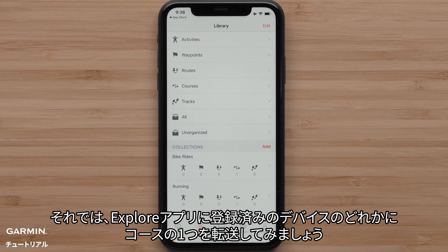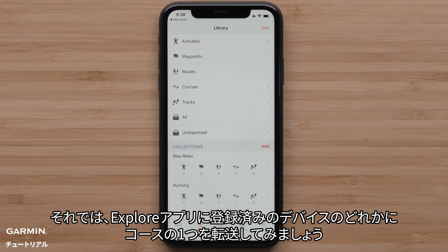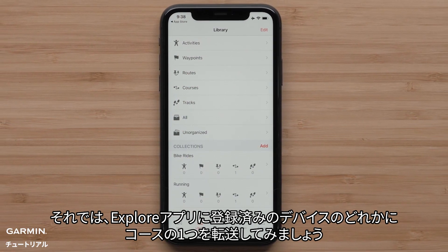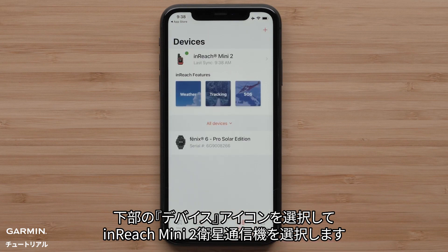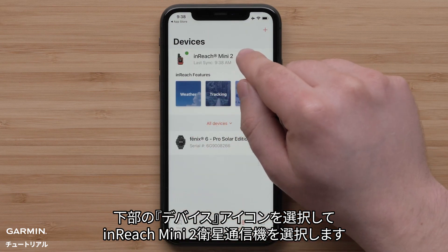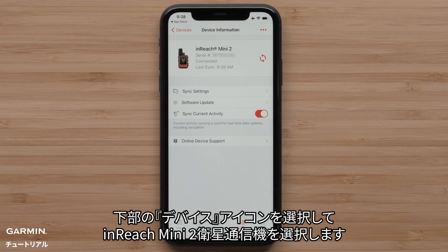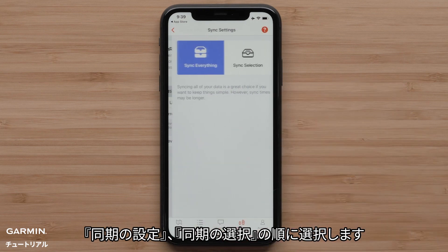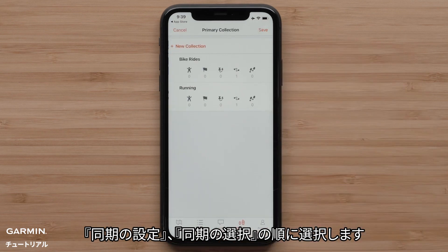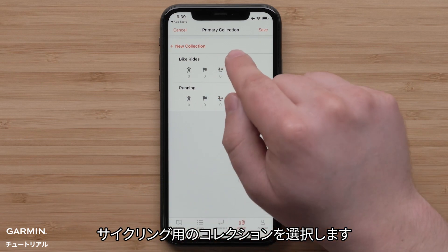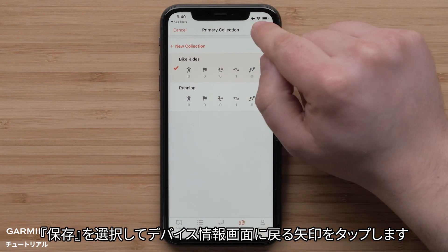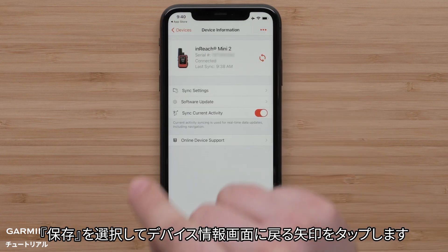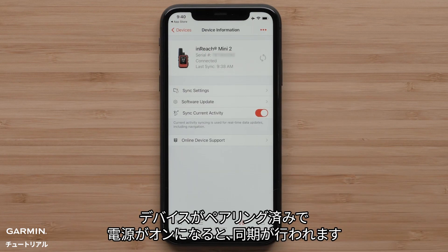Now we will send one of those courses to any of the devices in our Explore app. Select the device icon at the bottom, followed by selecting the InReach Mini 2 Satellite Communicator. We will just be syncing the bike rides collection to our InReach Mini 2 device. Tap Sync Settings, followed by Sync Selection. Now select the Bike Rides Collection. Select Save, followed by the Back Arrow to return to the device information screen. With the device paired and turned on, the sync will complete.